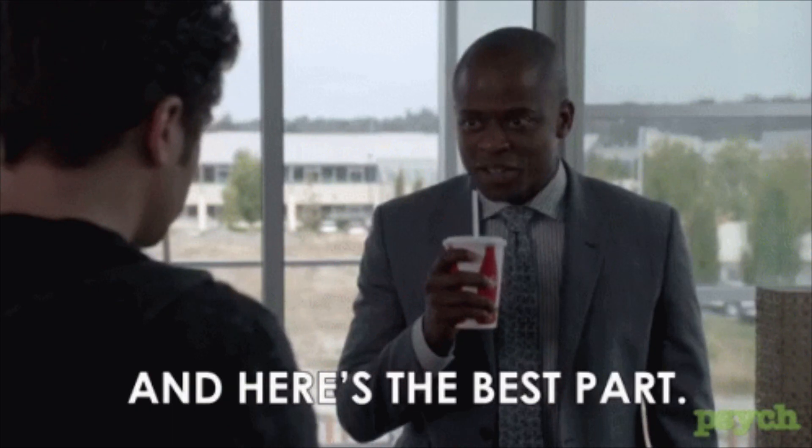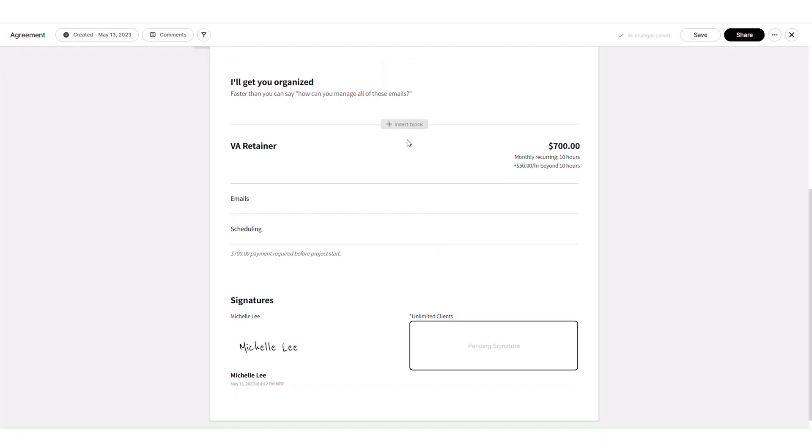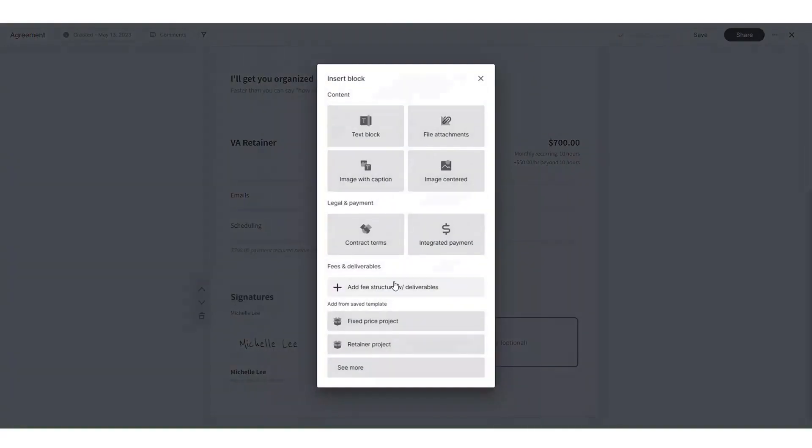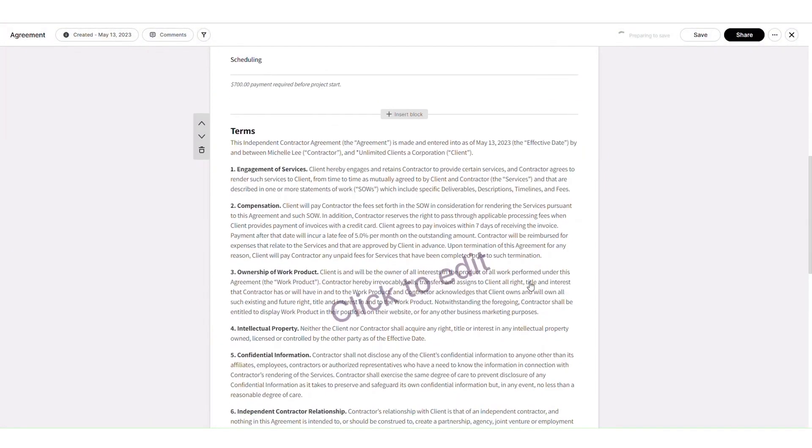And here's the best part. Moxie allows you to edit legally vetted contracts so you can seal the deal with your clients seamlessly.